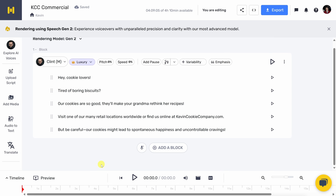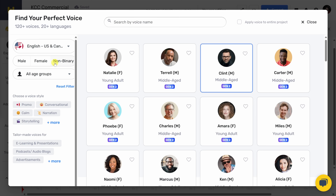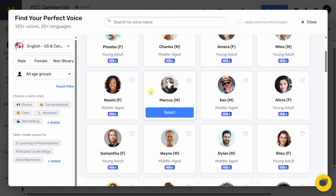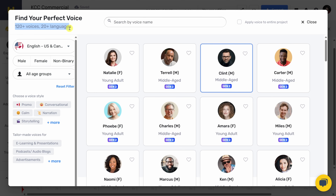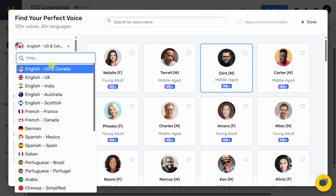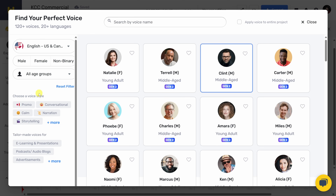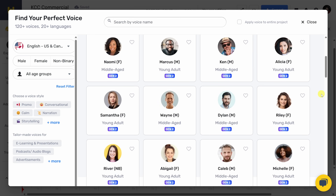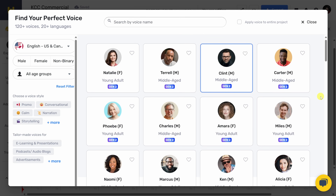Now that I've imported my text, I need to choose an AI character to read it. Up in the top left-hand corner of this block, let's click on this icon. This opens up all of the different available speakers — there are over 120 different voices in over 20 different languages. On the left-hand side, I can filter down by language, gender, age of the speaker, and voice style. You'll notice some of them have 'Gen 2' appearing under them — these are the most advanced and realistic-sounding voices. I'm pulling together a cookie commercial for The Kevin Cookie Company, so let's preview a few of these different voices.